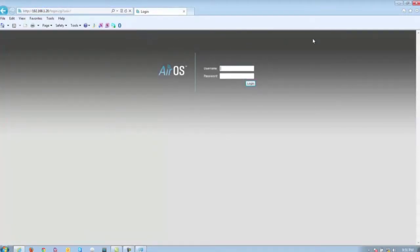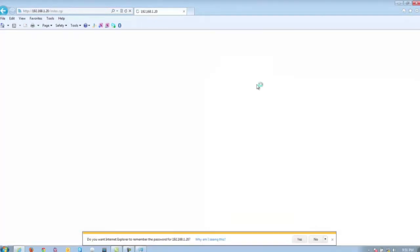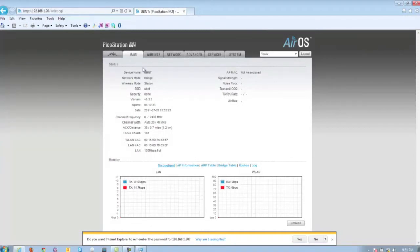For the username and password, make sure it is UBNT all lower case for both fields. Once in, go ahead and click login and this should take you to the main page of your Ubiquiti device. From here, you can configure it to your particular setup.